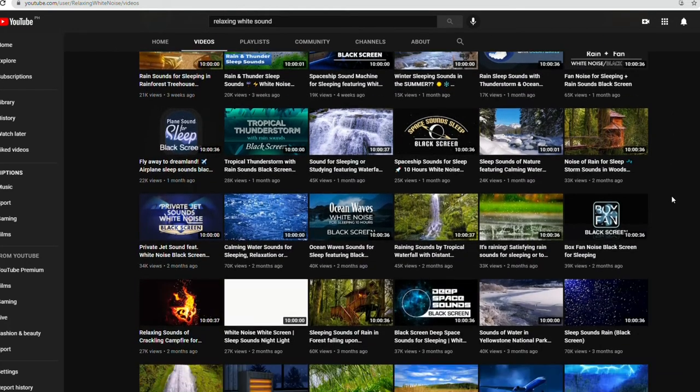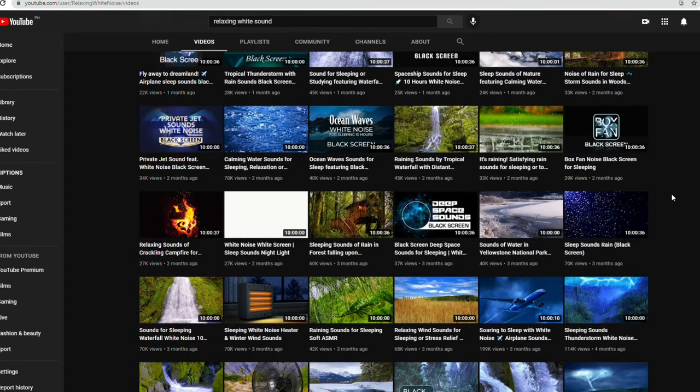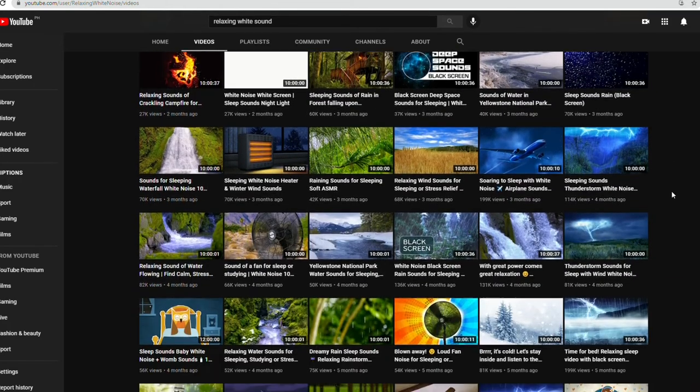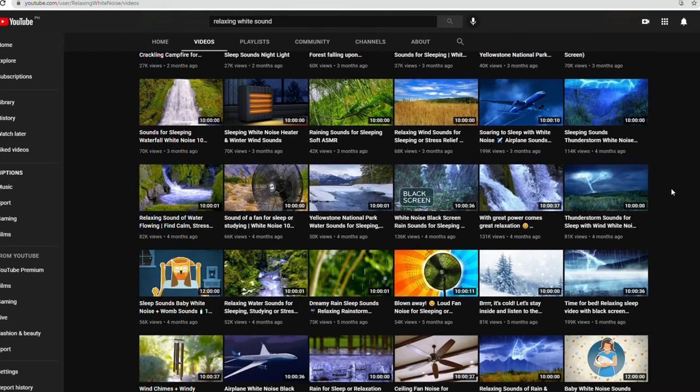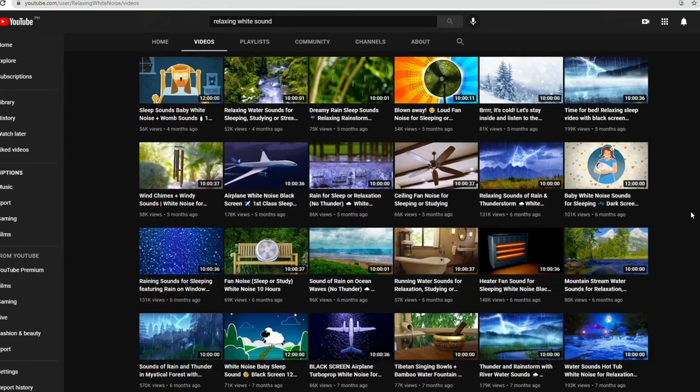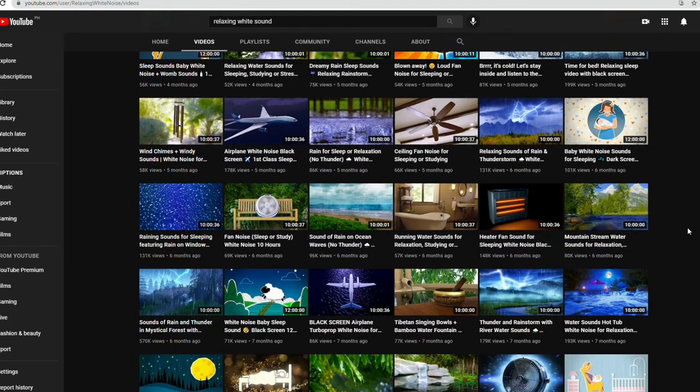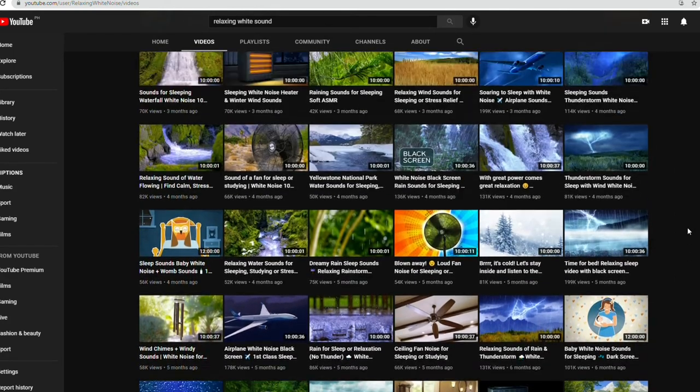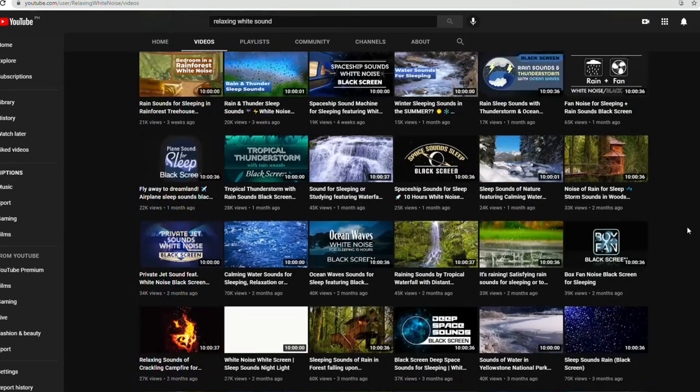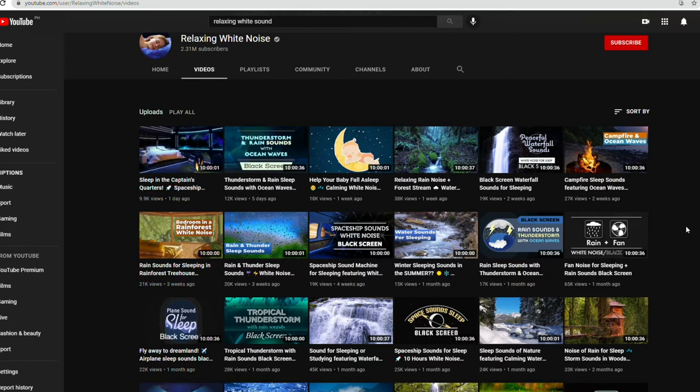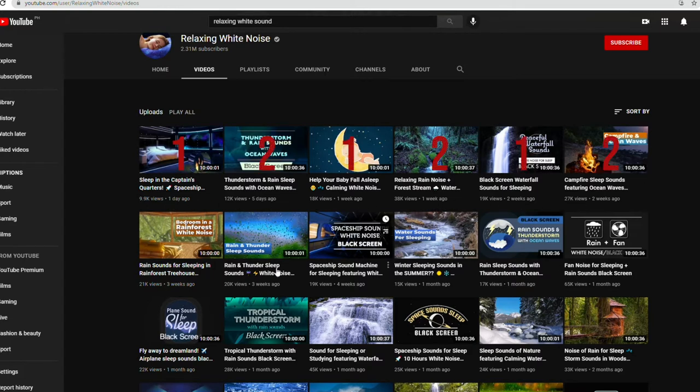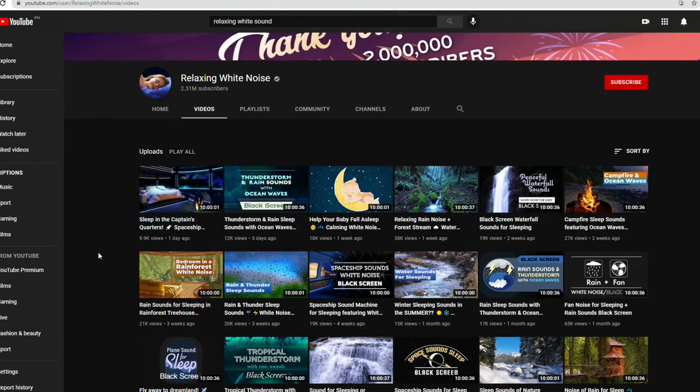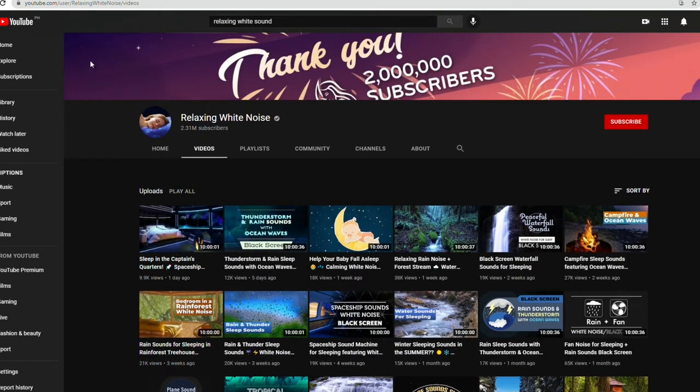This channel uploads looping videos for hours on end, and the sound can mostly be found online for free. As you witnessed, the views on these types of simple videos reached millions. You can get a lot of views by just simply making these easy-to-make videos. The uploader only uploads two videos every week, so you don't have to upload videos every single day to earn money.